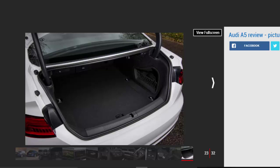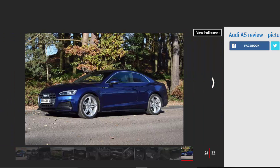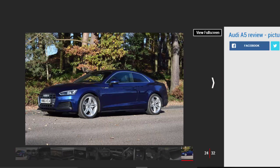The other two diesel options are a 215 bhp and 282 bhp versions of the 3.0-liter V6. The former can cover 0-62 mph in 6.2 seconds, while the latter comes with quattro all-wheel drive as standard.